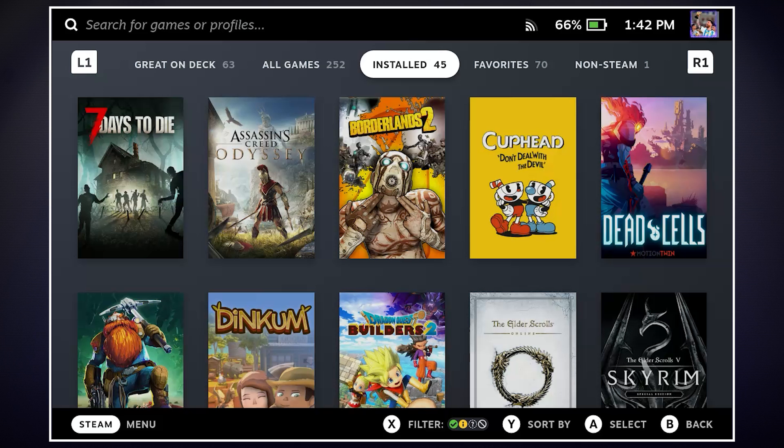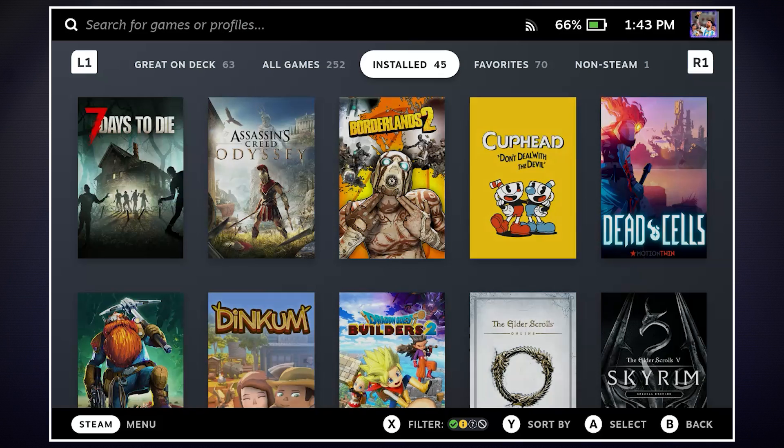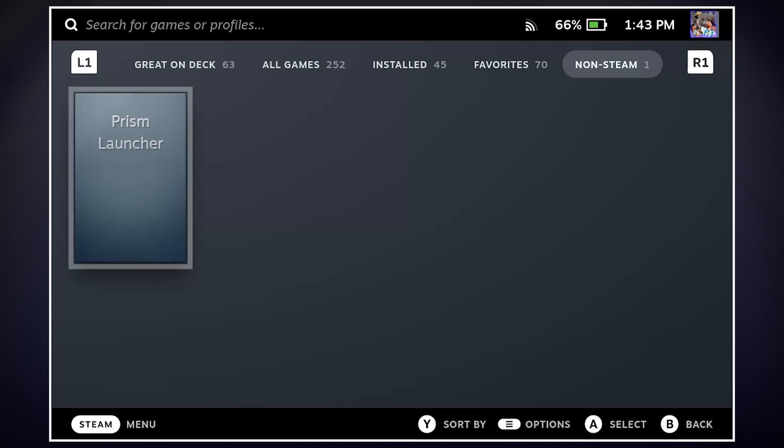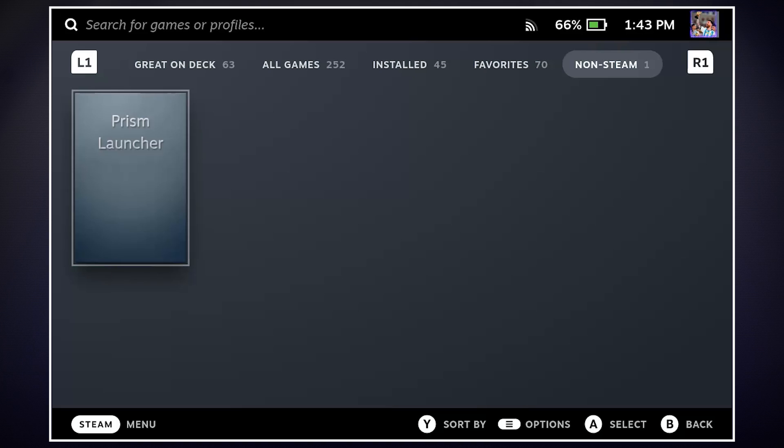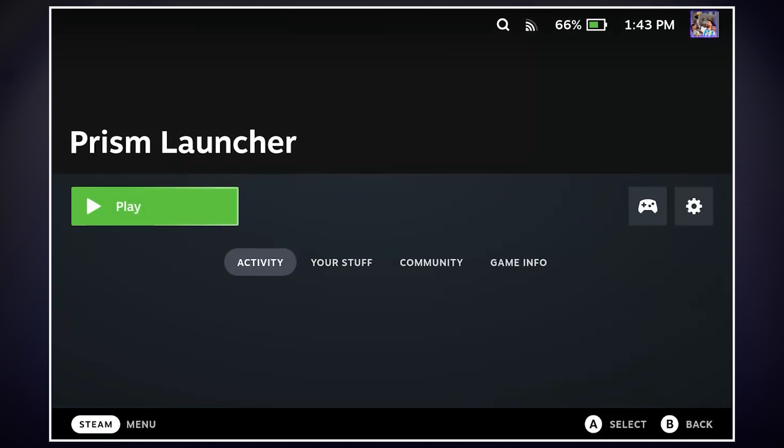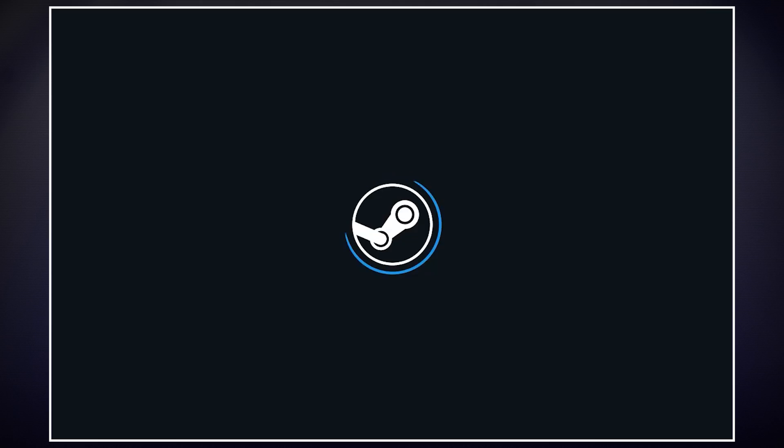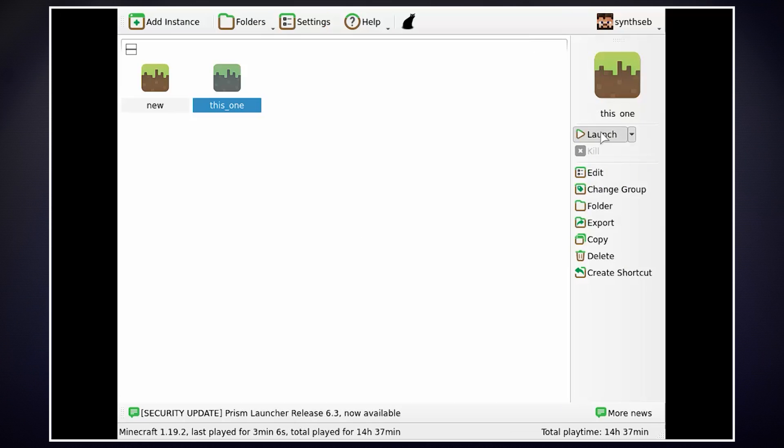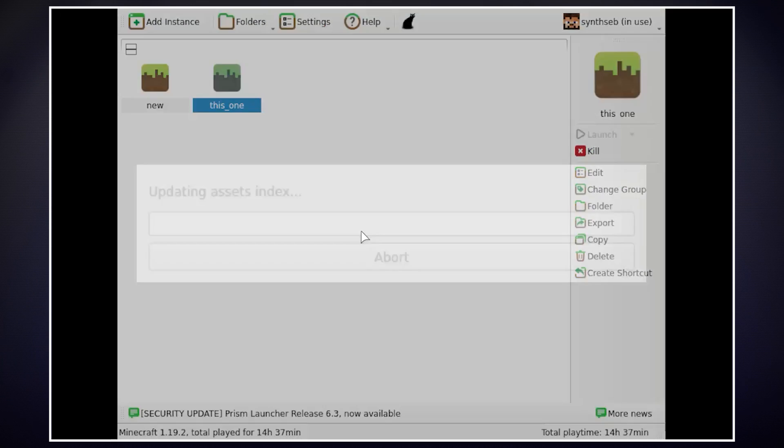All right so I'm in game mode on my steam deck and I'm in the library so now if I head over to non-steam games up here we'll see what I added which is the prism launcher and now if we select it it'll appear like any other game and we just hit play and get into it. You'll see that the launcher opens up and we can click on the instance that we'd like and just hit launch